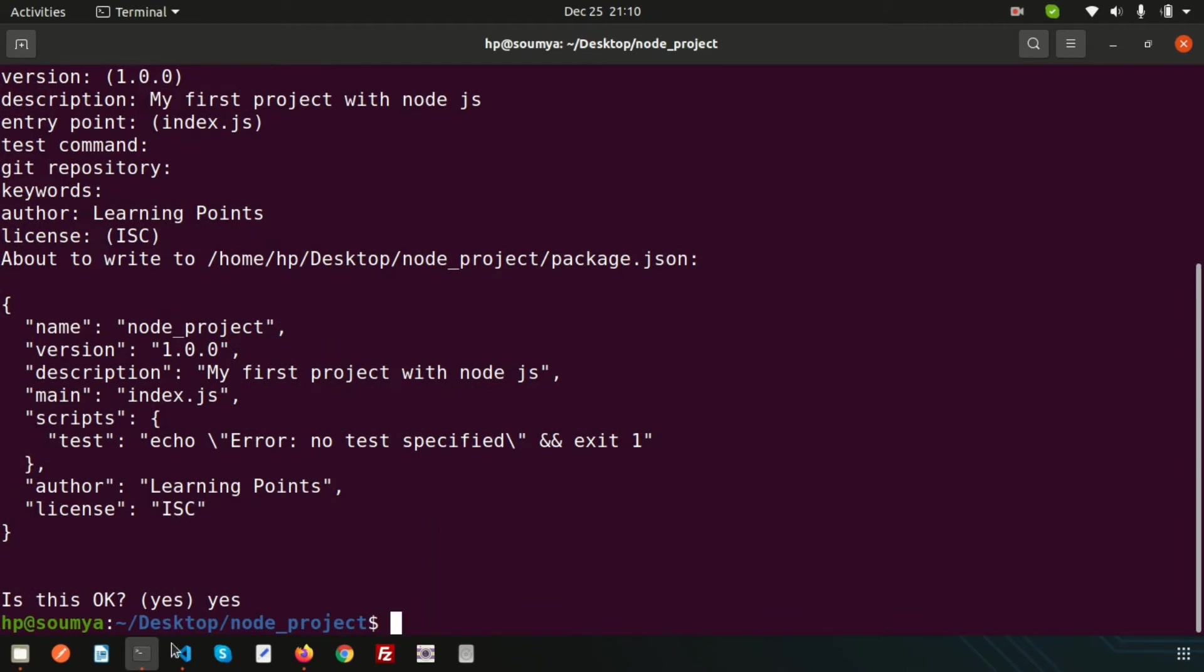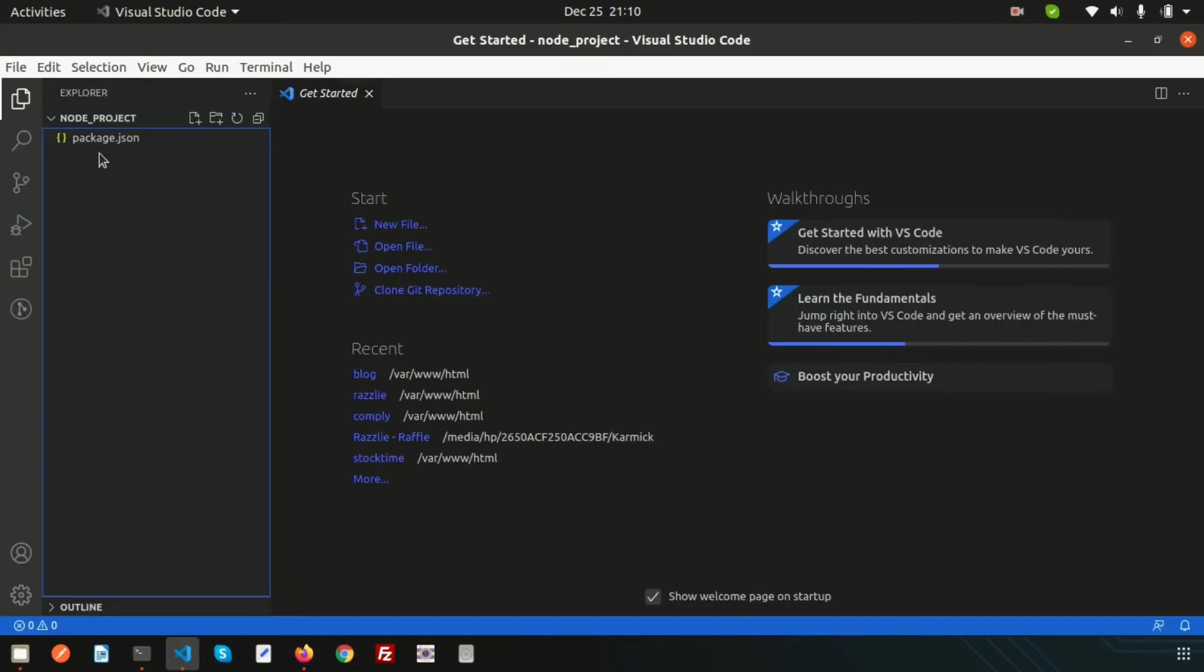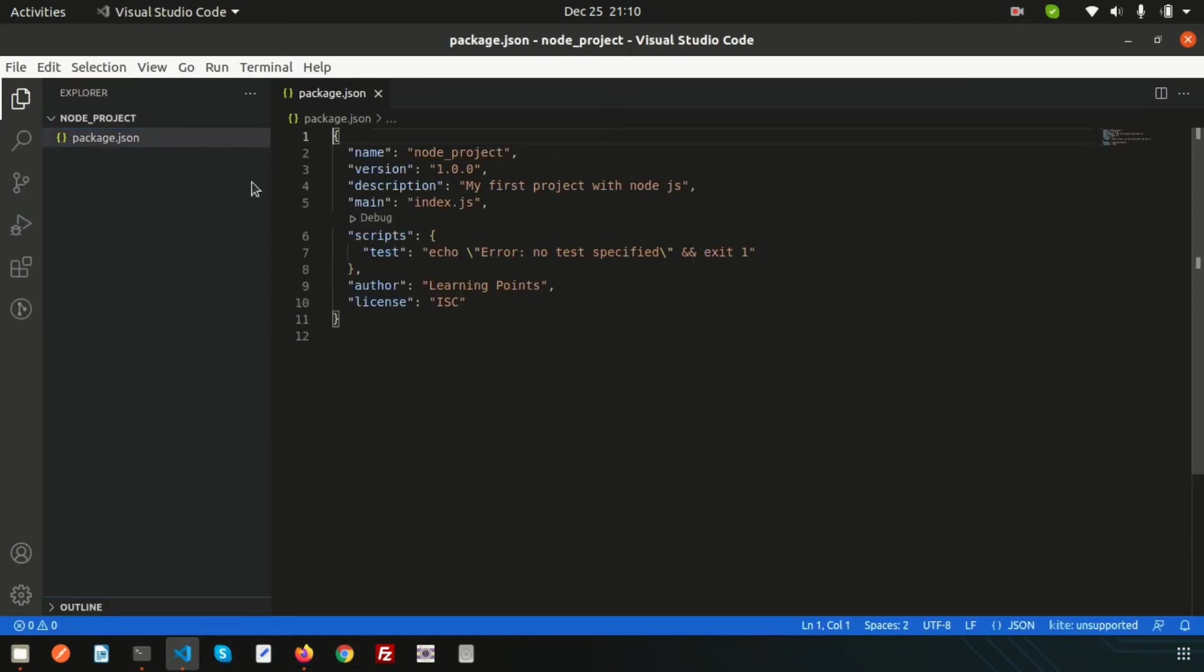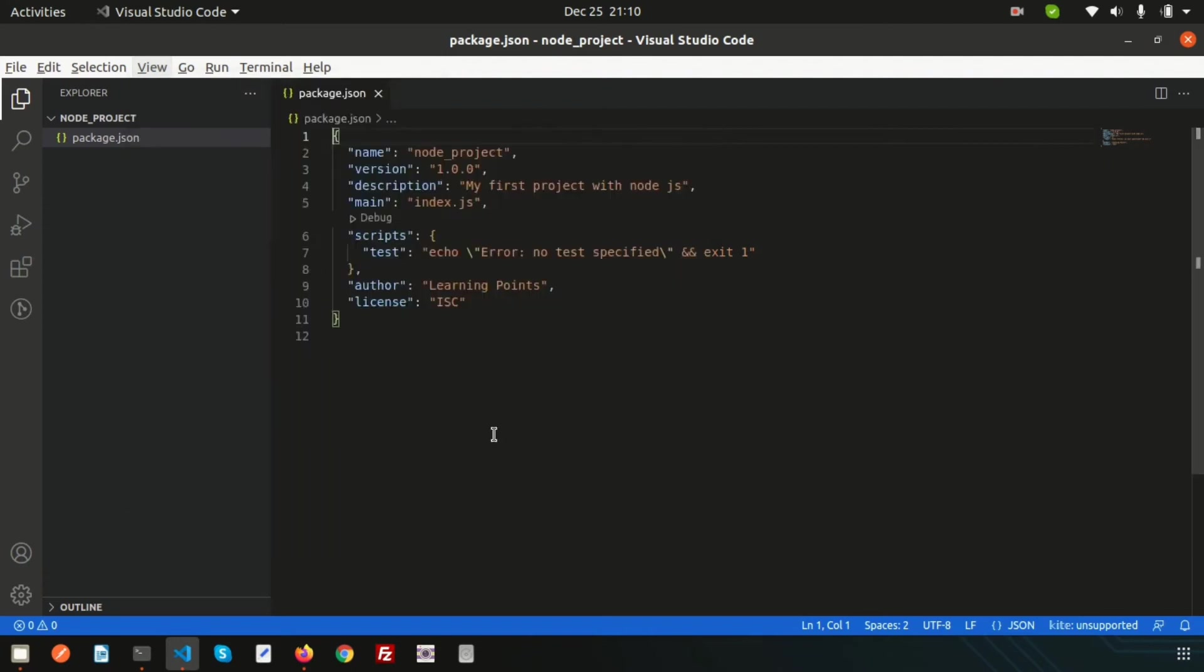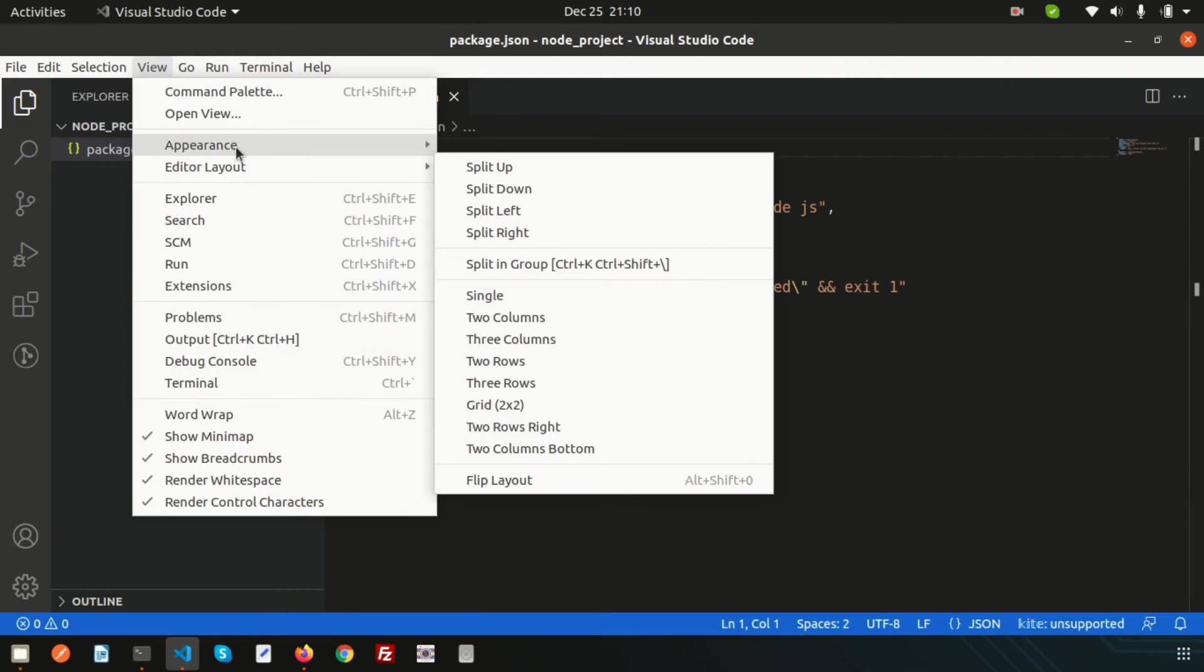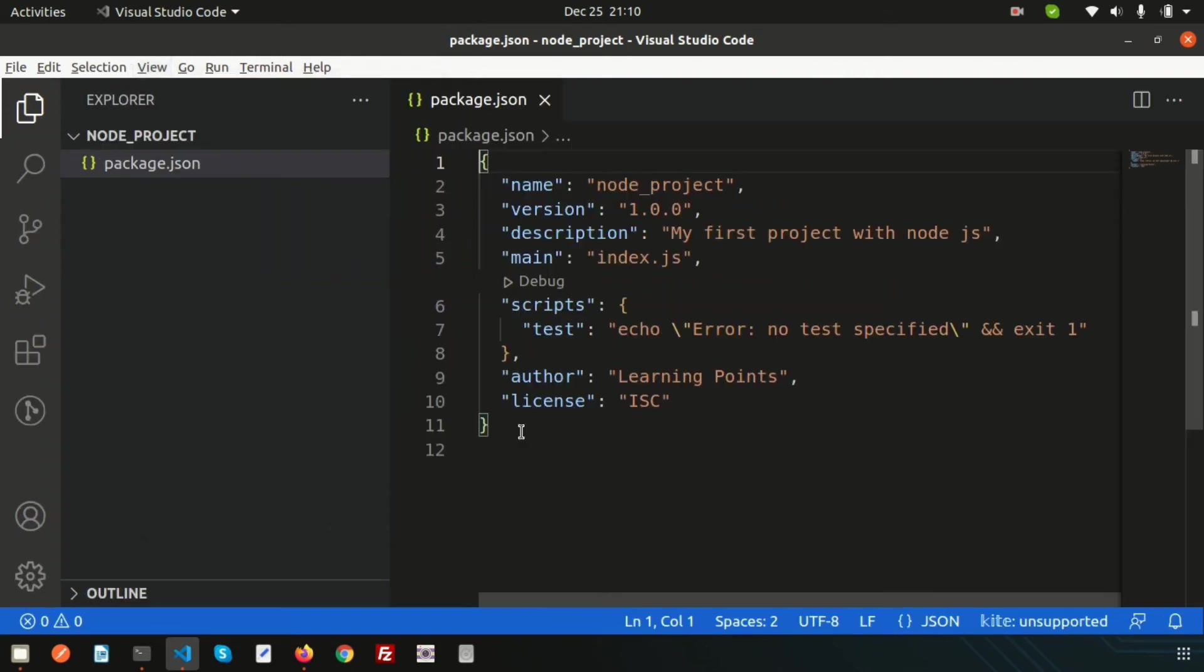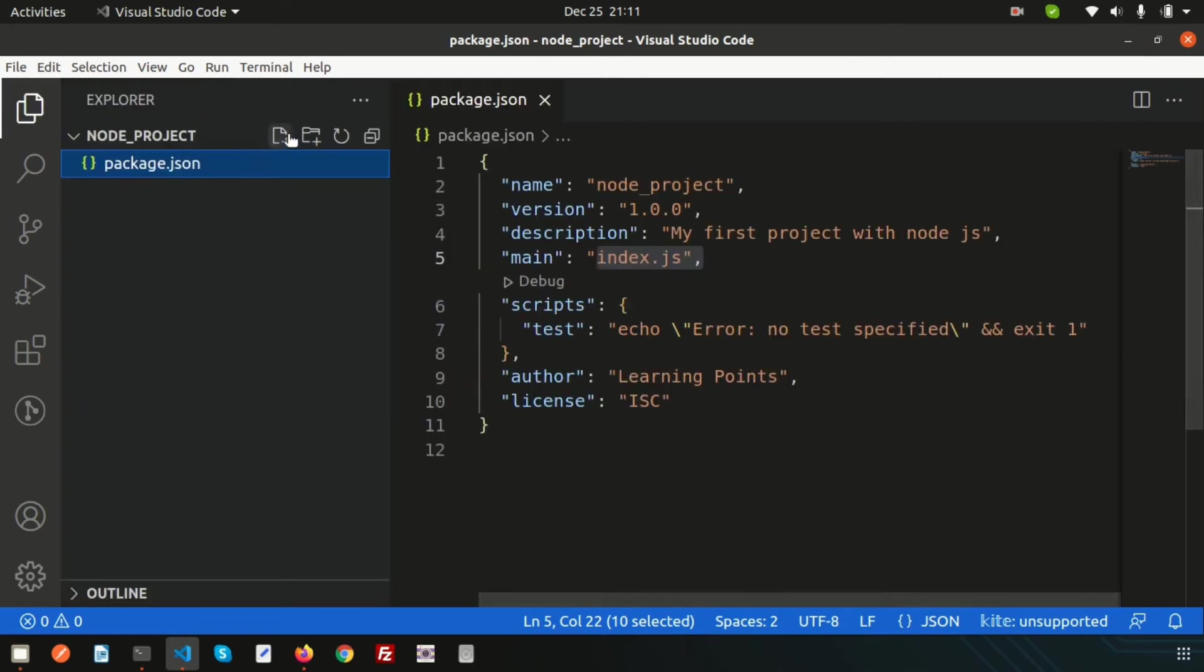Now if I go here we can see the package.json is created. Let's see the package.json. I just want to adjust the appearance and zoom in so that it will be more visible. I think it is more visible now.